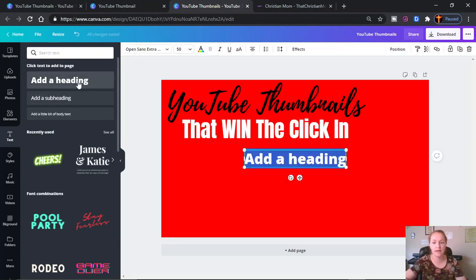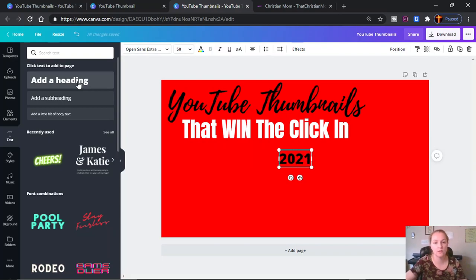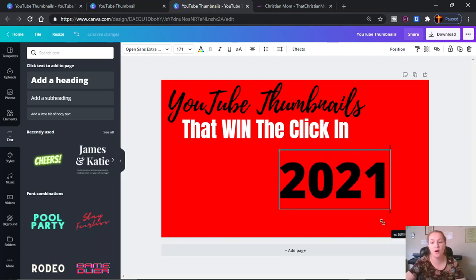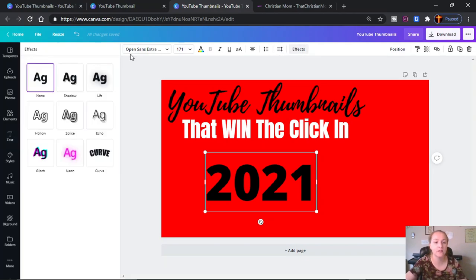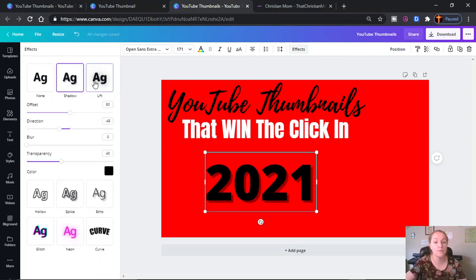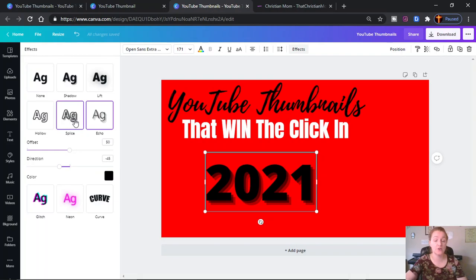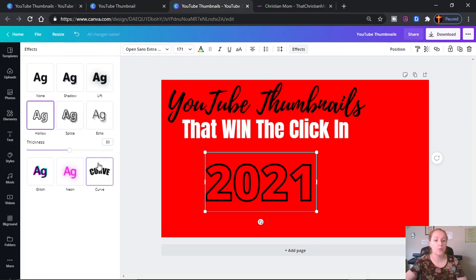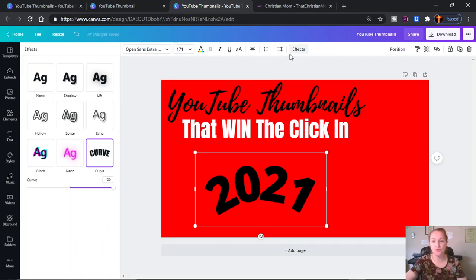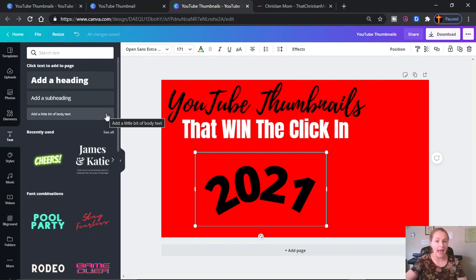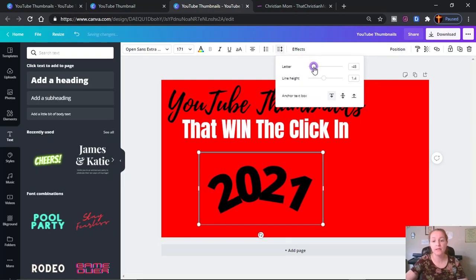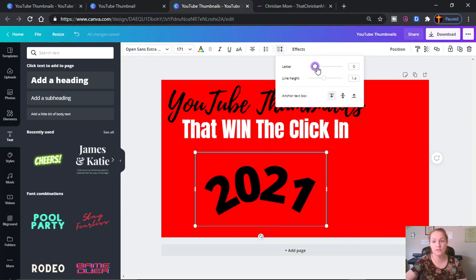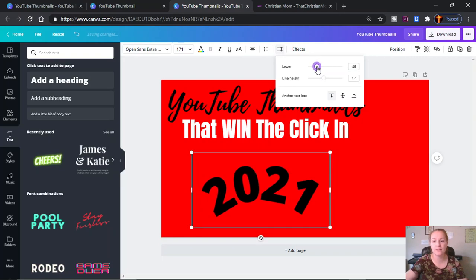We are going to select another group of text and say '2021.' We're going to stretch this out with our toggle bar and make it rather large. The next thing we're going to do is curve our text, which is really, really neat. We can use this effects button and select curve — there are so many different options and variations, and every bit of this is under the free features that Canva offers. Then we're going to do effects and spacing — we're going to stretch out our numbers a little bit so that it takes up more room and is a little more eye-catching.